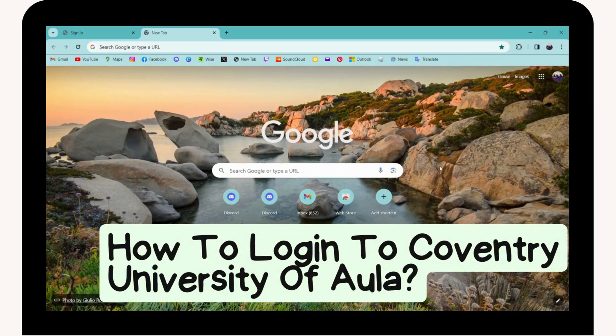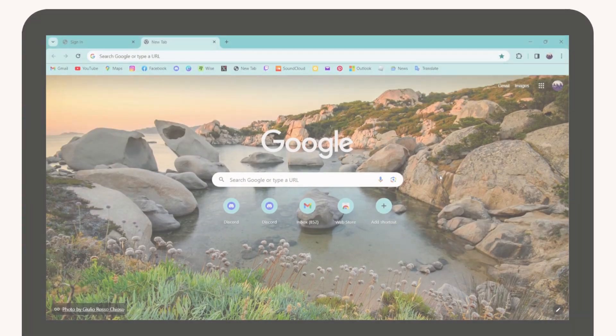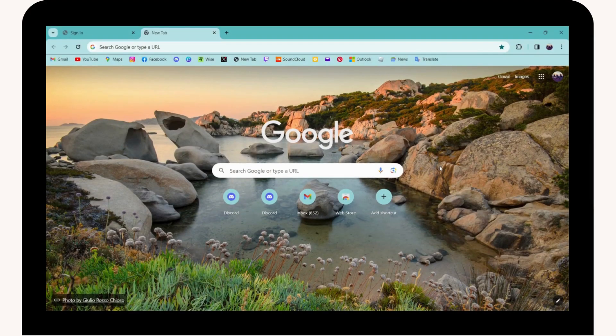How to login to Coventry University OLA. If you want to log into your Coventry University OLA, first you need to open up a browser — any browser that you're comfortable with. I'm here with the Chrome browser.